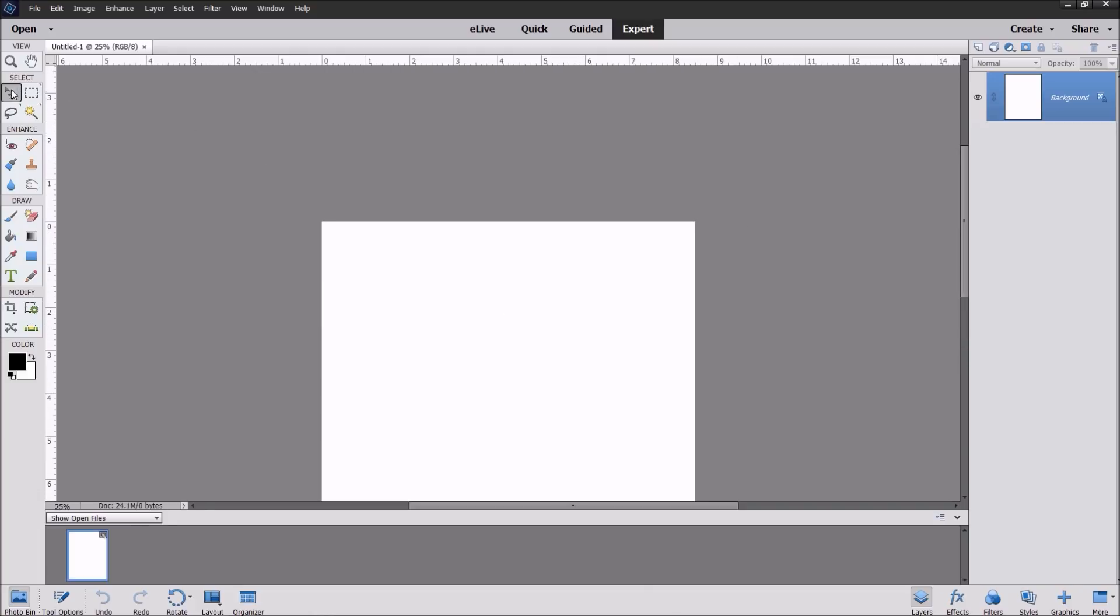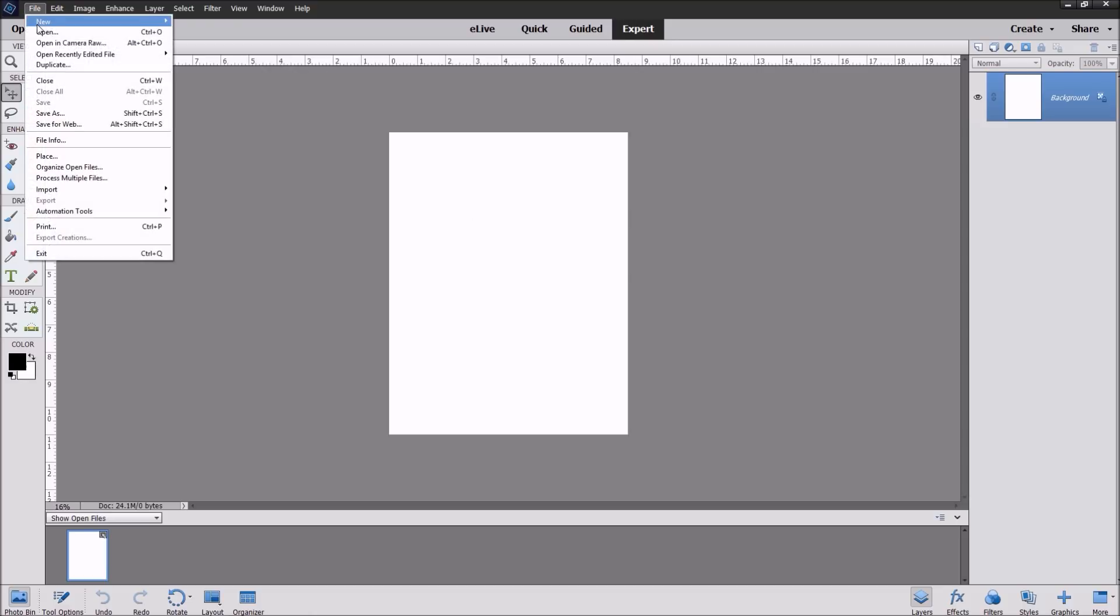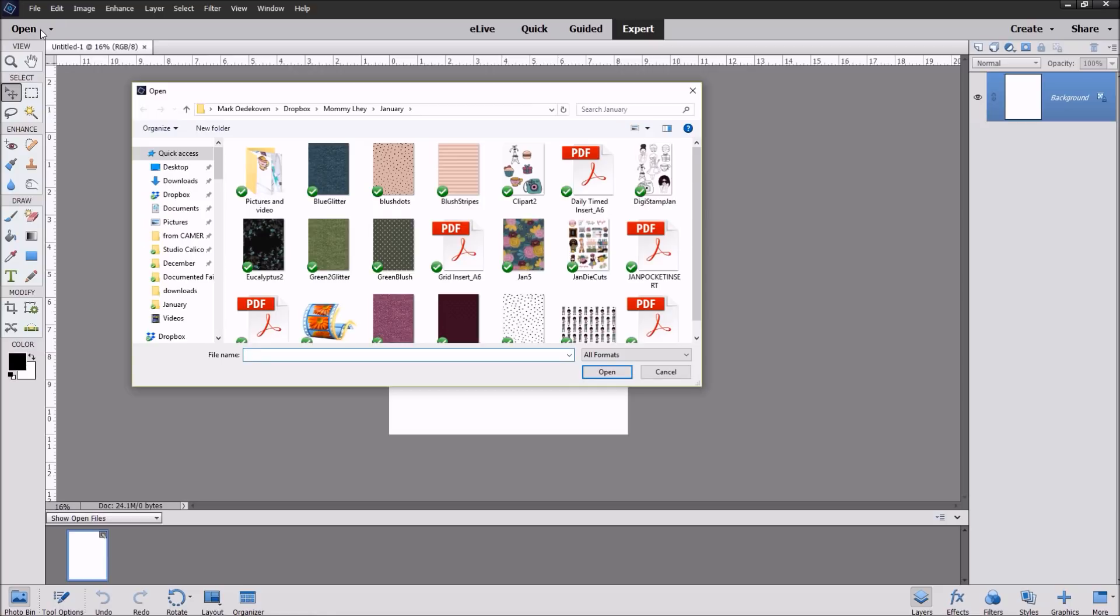One of the most important tools you'll want to know is this pointer right here. This will make sure you are selecting the right layers. I'm going to back this down to about 16 percent so you can get a good idea of how we're working. Next we need things to work on, so let's go back up to File and click Open and this will pop up another dialog box. You'll want to go to where your digital files are.